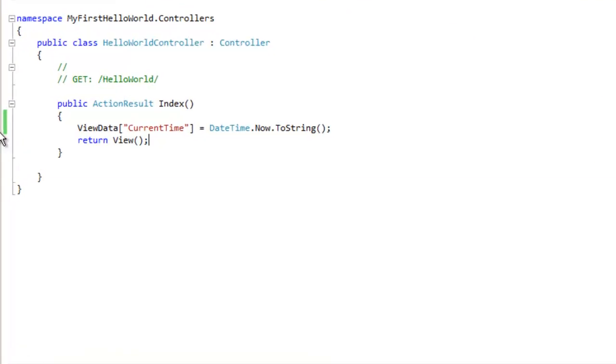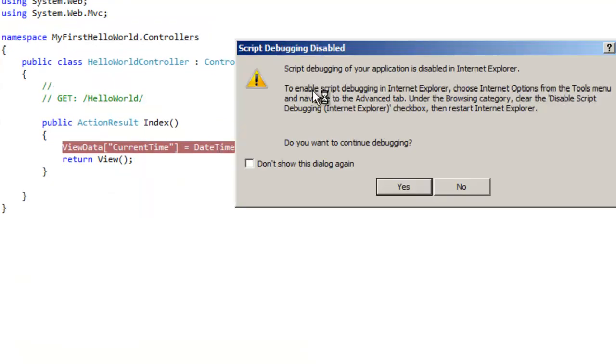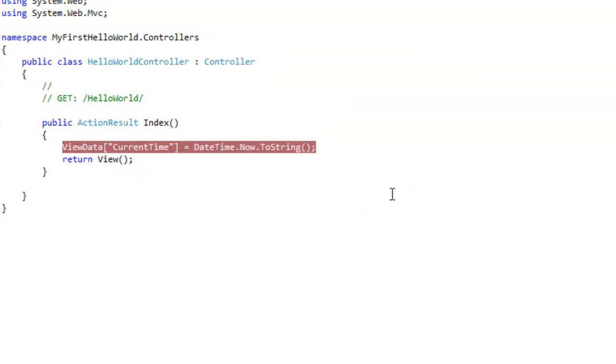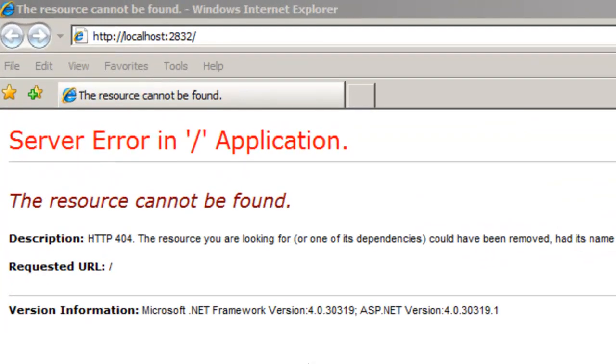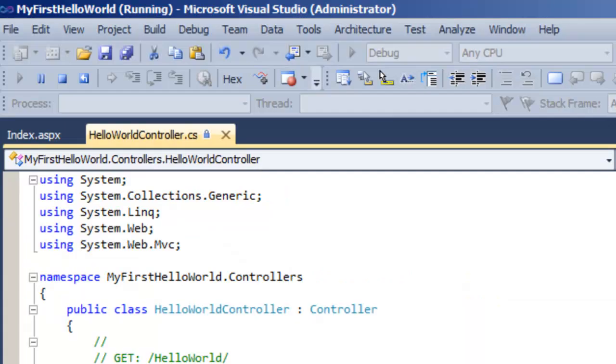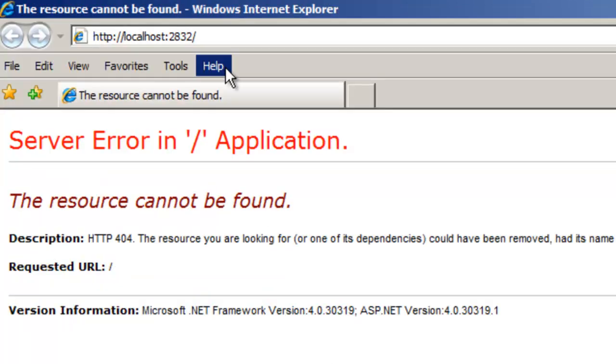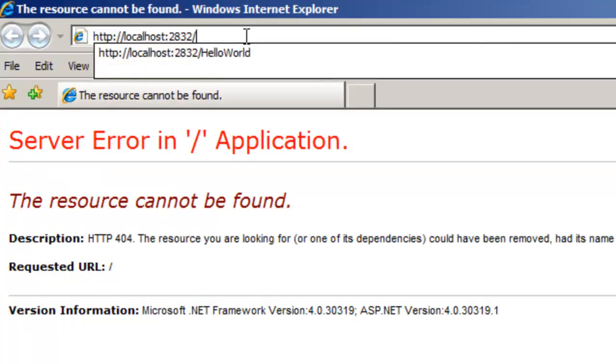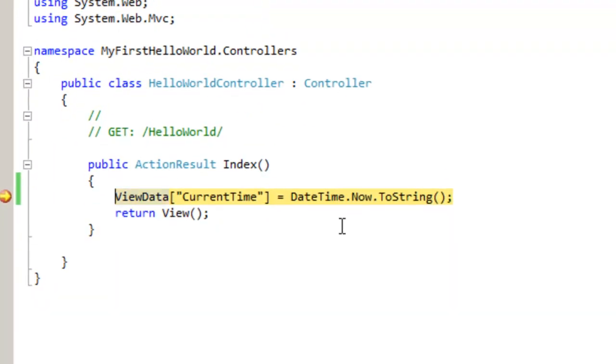Let's put a debug point here in the controller and hit F5. Yes, we want to debug. Once we run the application we can see that there is an error popped up here, and this error is but obvious because we have not yet invoked the action. Until we don't invoke the action HelloWorld, it will not invoke this index function and it will not invoke the index.aspx page. Type here HelloWorld and enter.